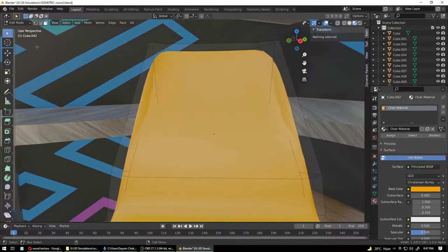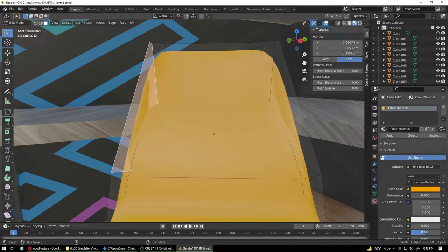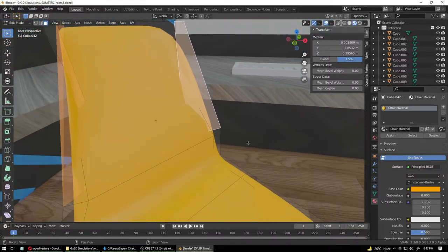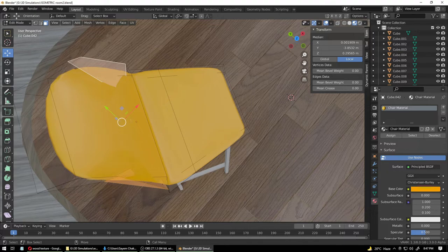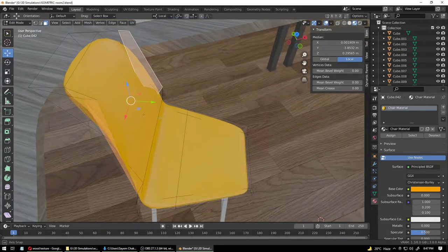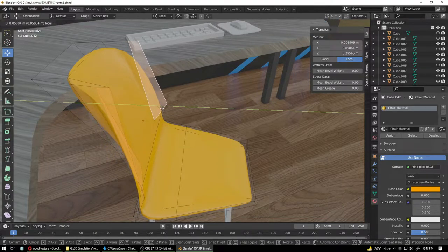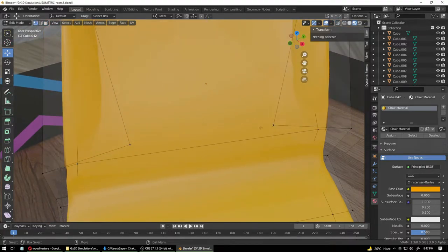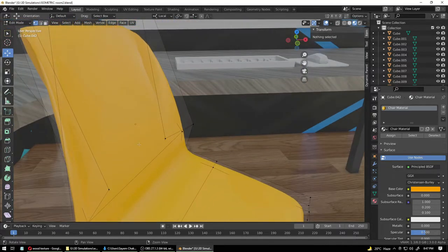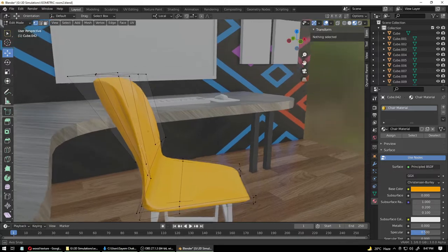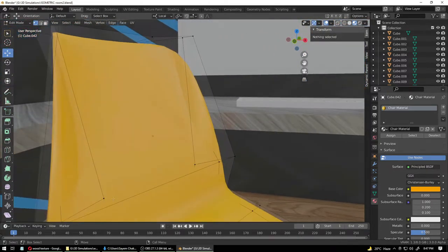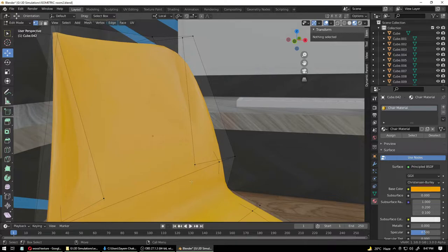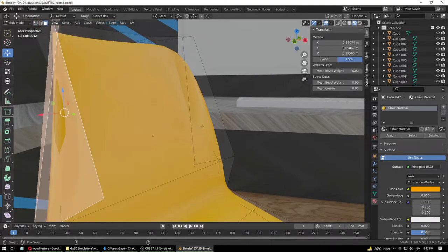Right-click and select 'Shade Smooth' — that will smooth out a lot of the edges. We still have some intersecting geometry right over here. Although it will not show up in our render, to fix it go into face select mode, select these two faces, and pull them out a little. Make sure you are in Local coordinates, otherwise you're going to be pulling in the wrong direction.